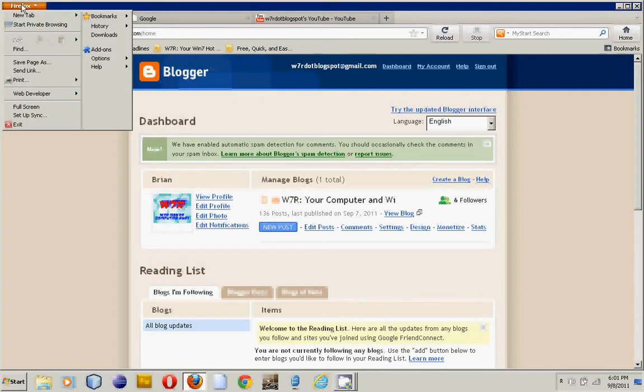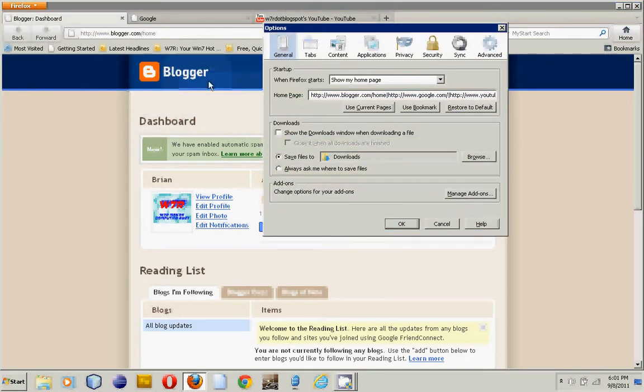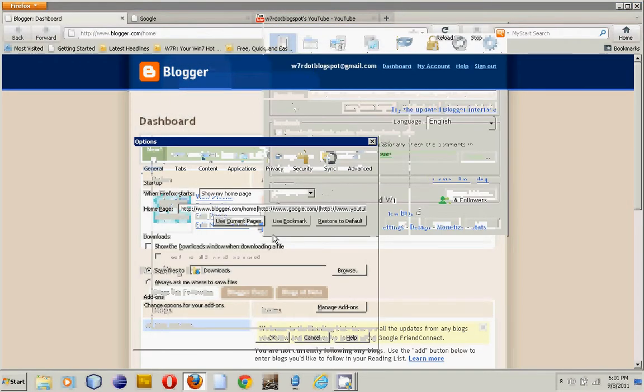We go to Firefox, we go to Options, we go to Options. We press Use Current Pages.